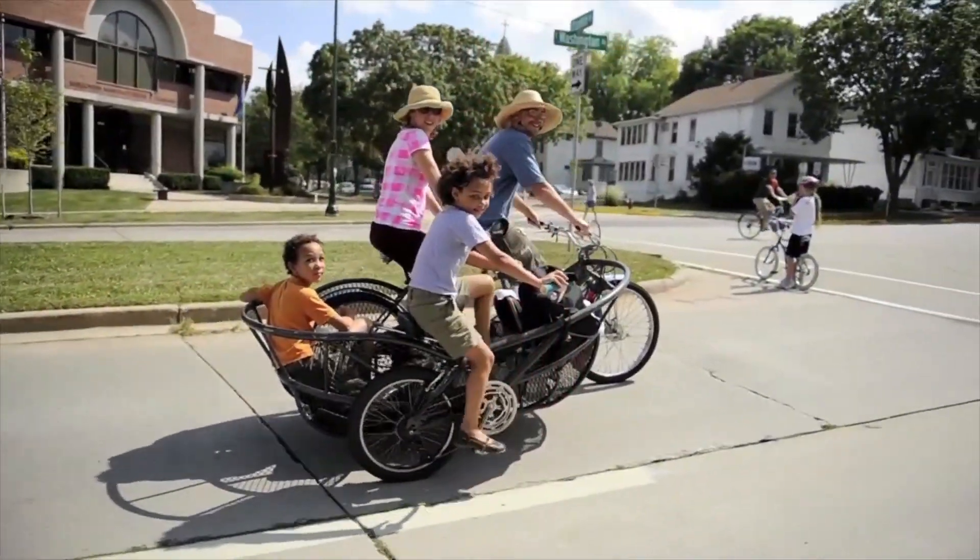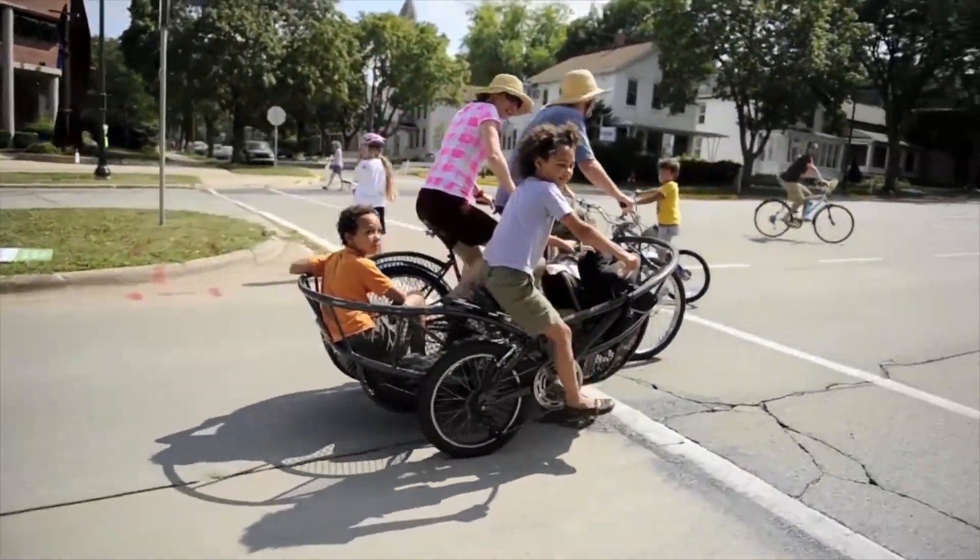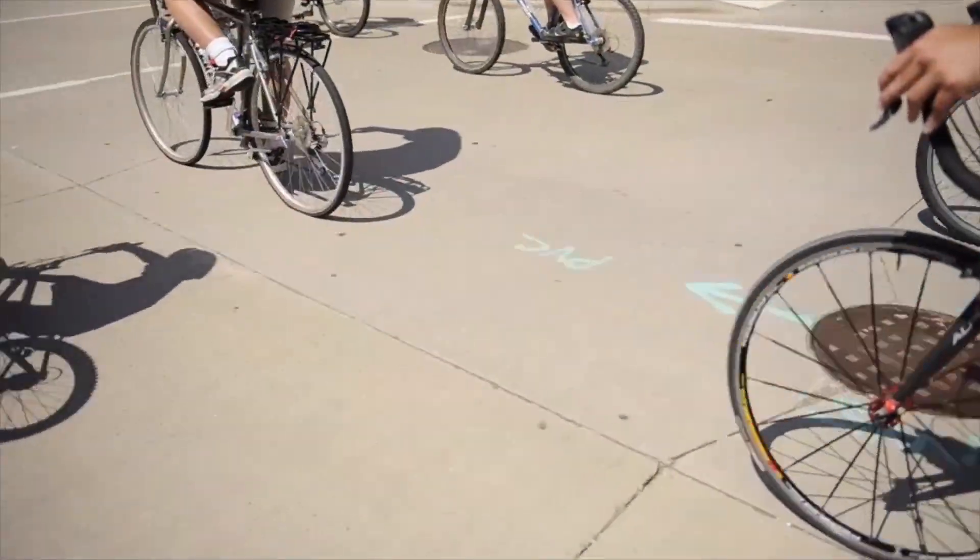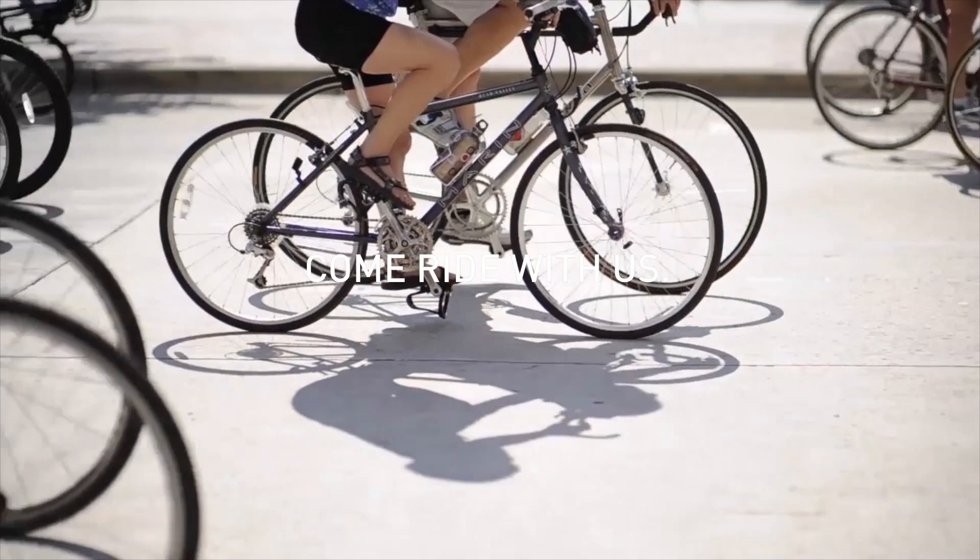We love the balance that the bicycle brings to the world and its power to make people, communities, and the planet healthier. Come ride with us!